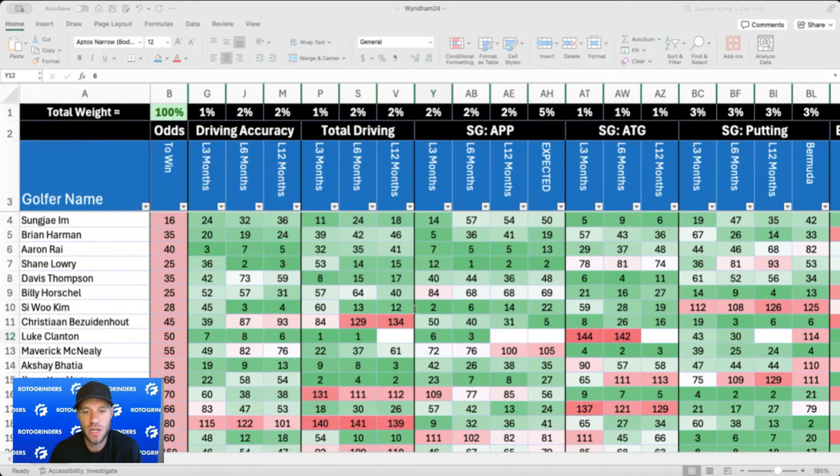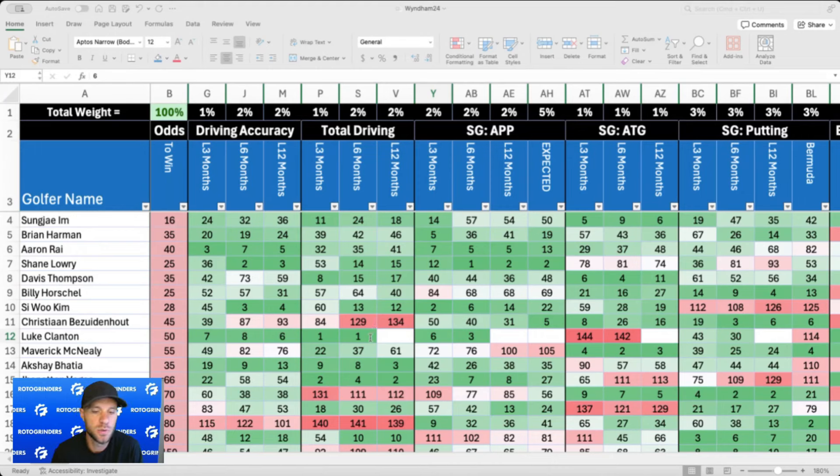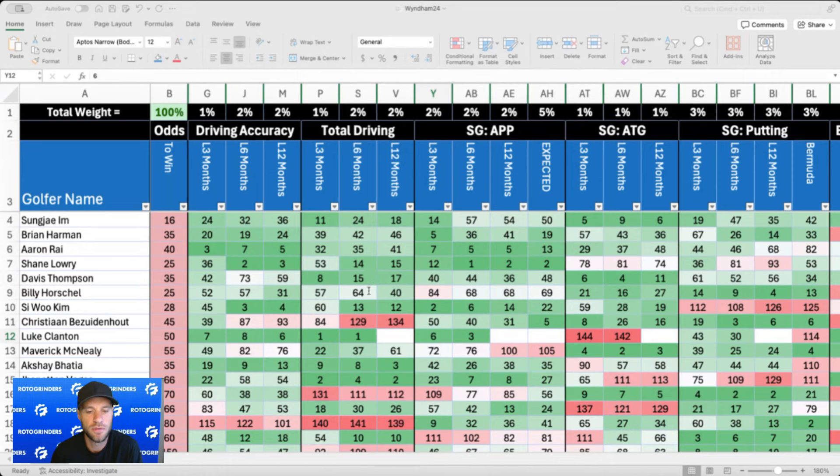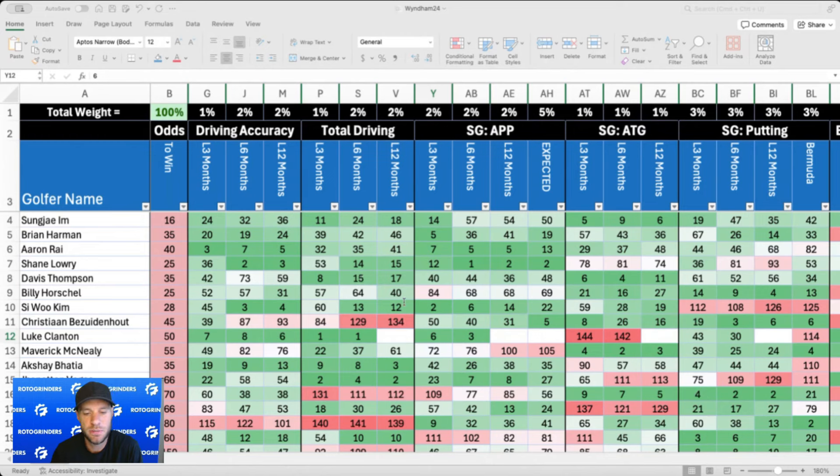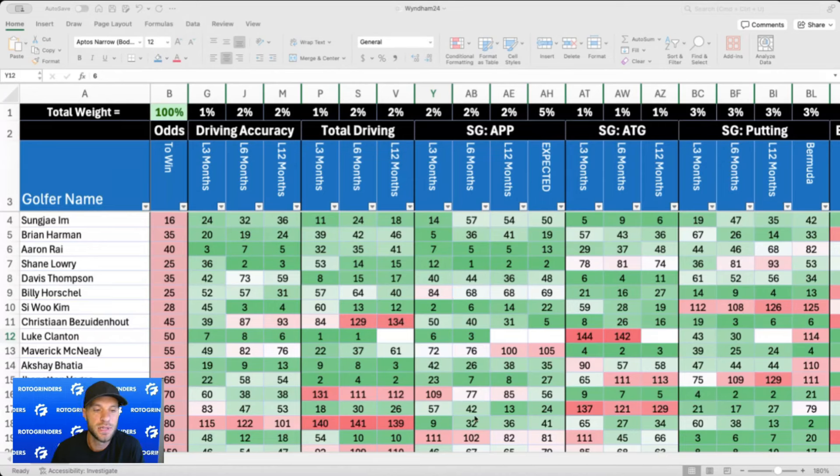The approach shot distributions: a lot of shots from 100 to 225 yards. 12 percent from 100 to 125, 17 percent from 125 to 150, 24 percent from 150 to 175, 16 percent from 175 to 200, 13 percent between 200 and 225, and then 11 percent over 225. So a nice mix of approach shot distributions. We'll get to the expected strokes gained approach numbers here in a minute in my model.